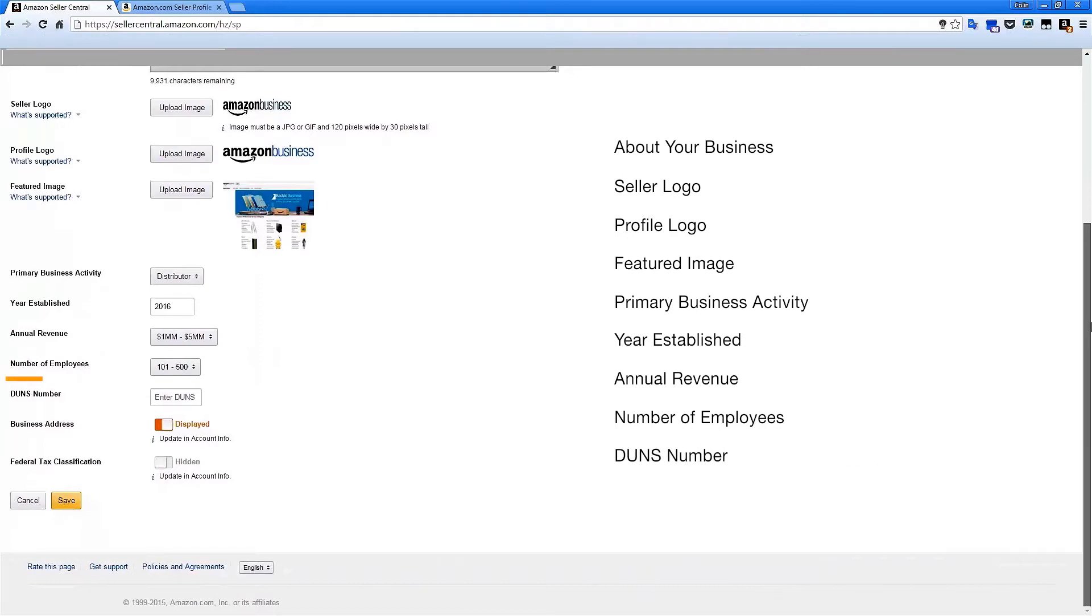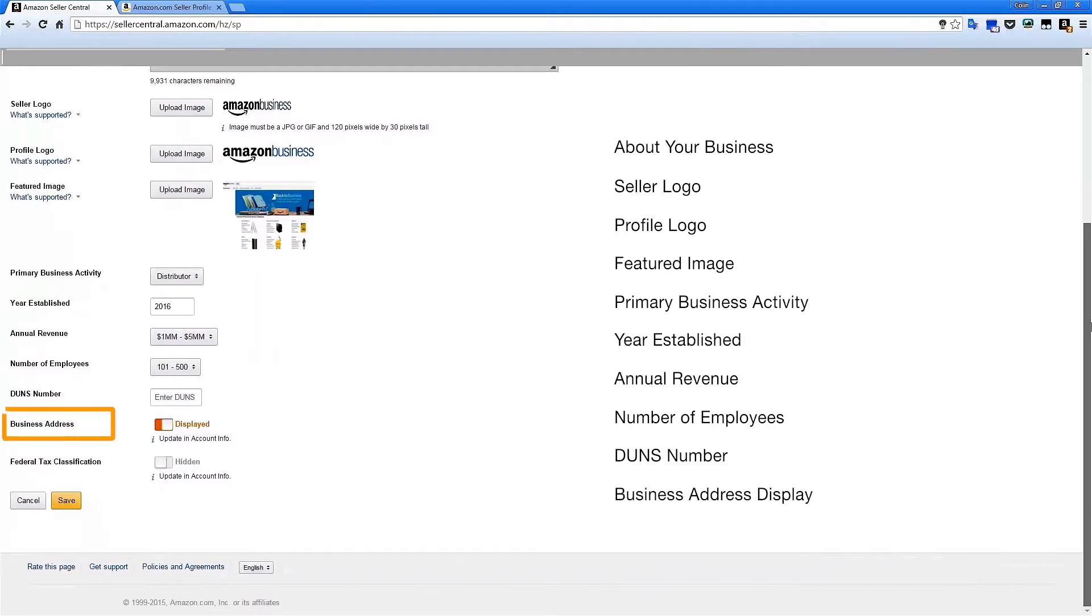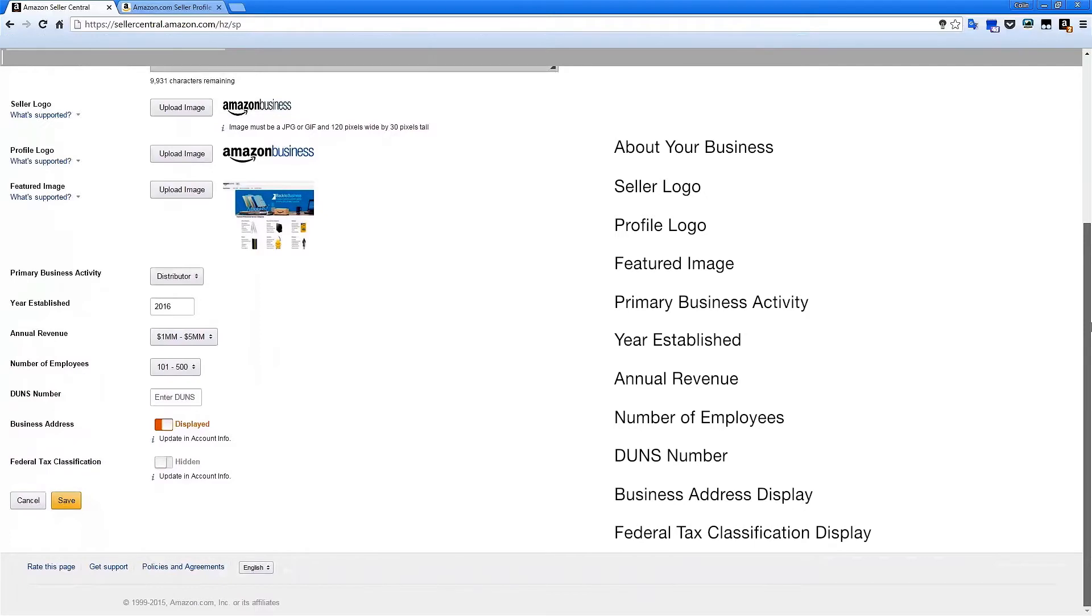Your DUNS number allows for easy reference for government procurement officers. Choose whether your business address and federal tax classification are visible to buyers. It's up to you.